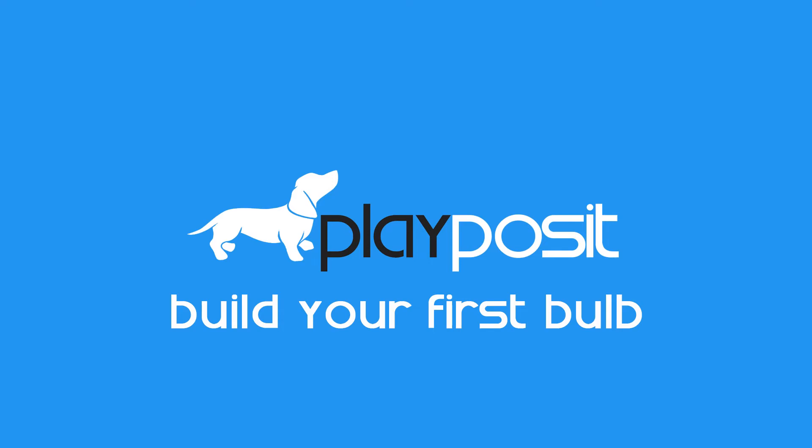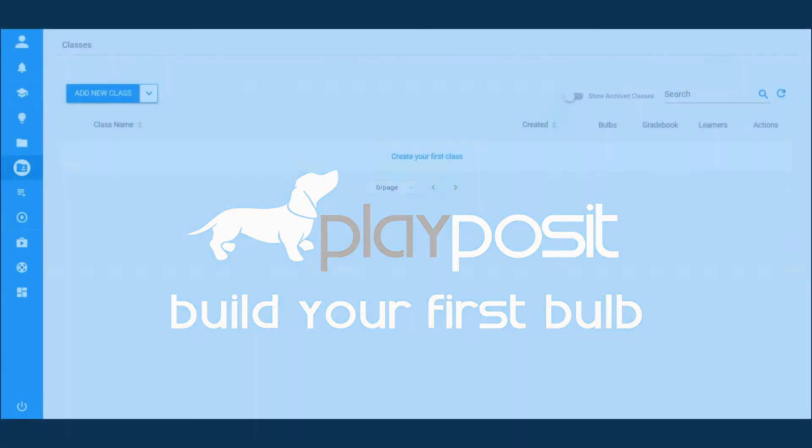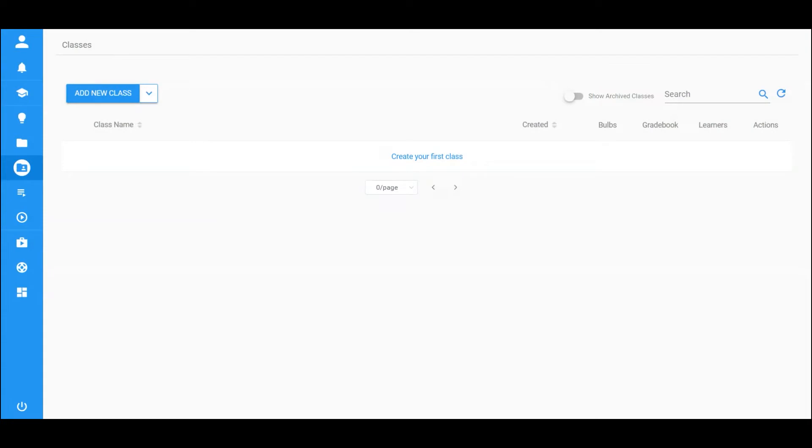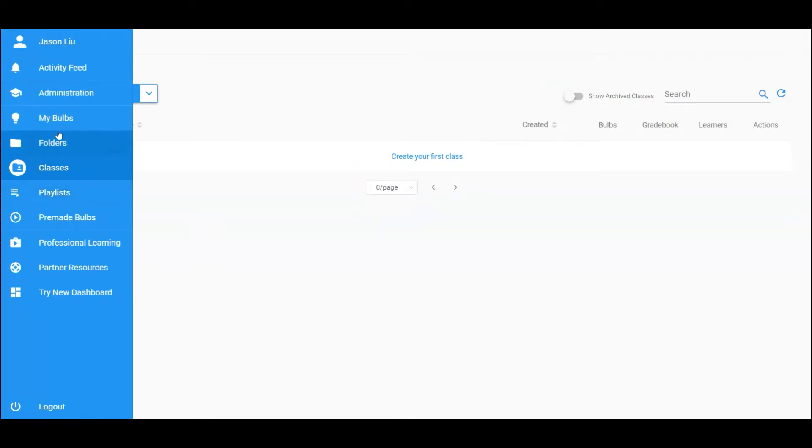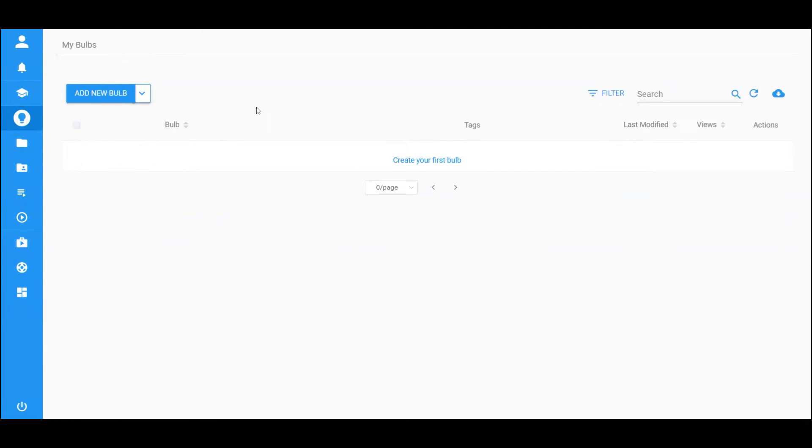In this screencast, we will show you how to build your first bulb. After logging into PlayPosit, click on My bulbs tab on the sidebar menu to enter the instructor's bulb library.